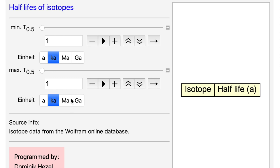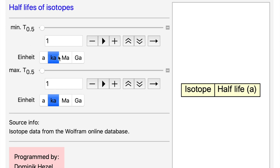For example, if you want to determine the relative ages between CAIs and chondrules, you would like to have a system with a half-life of a couple hundred thousands of years. To find such systems in this little program, I can input a minimum half-life, which is T0.5, and a maximum half-life T0.5. First I need to choose a unit, for example thousands of years for the minimum and also for the maximum.